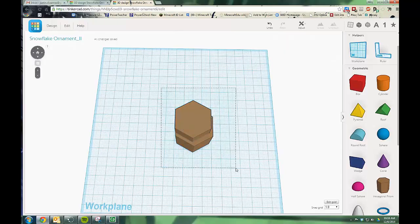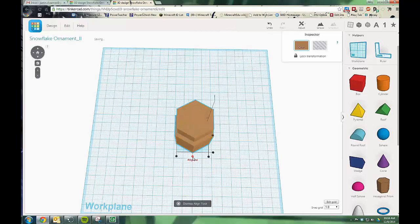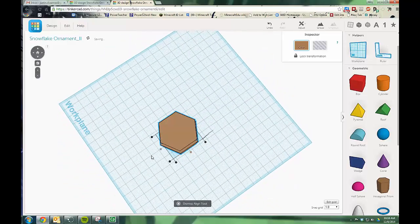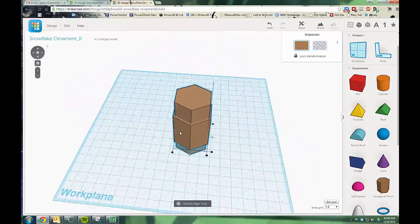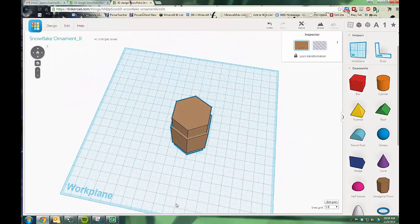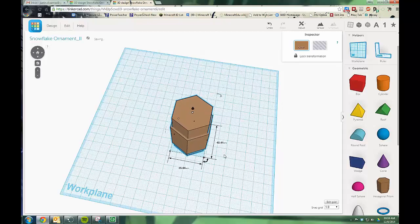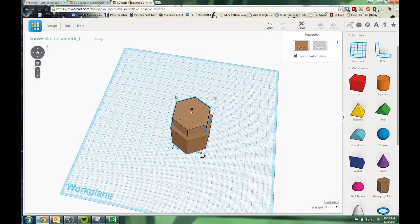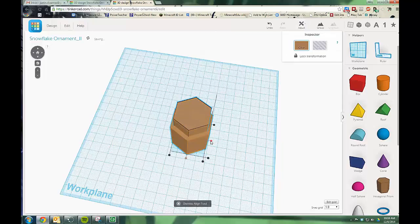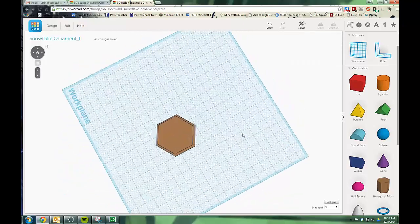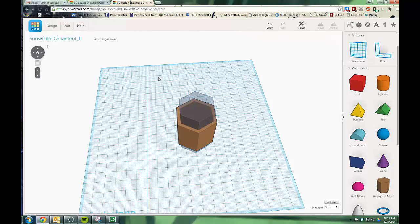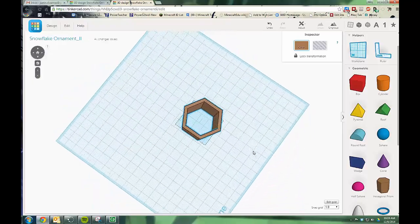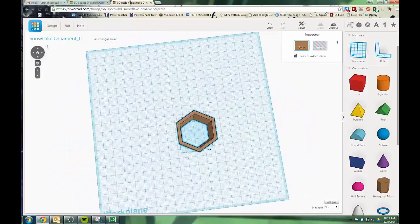I'm going to get both of the shapes selected and align them with each other along this axis and along this axis. Actually, I think I'm going to make this inner one just a little bit smaller so I have more of a wall. Now I need to select them and align them one more time. Now it's right in the middle like that. I'm going to select it, change it from color into hole. At which point I can get them both selected and group them. And now I've cut out the center of the base.